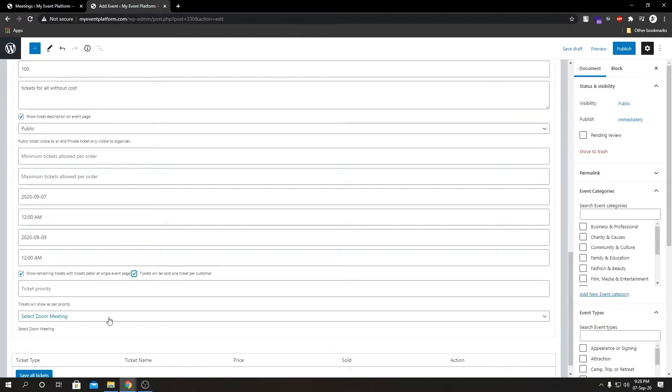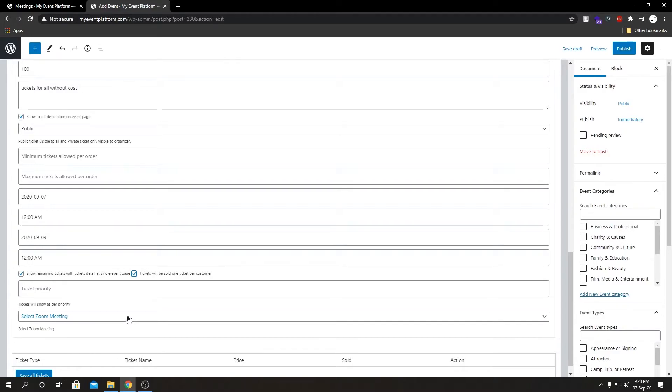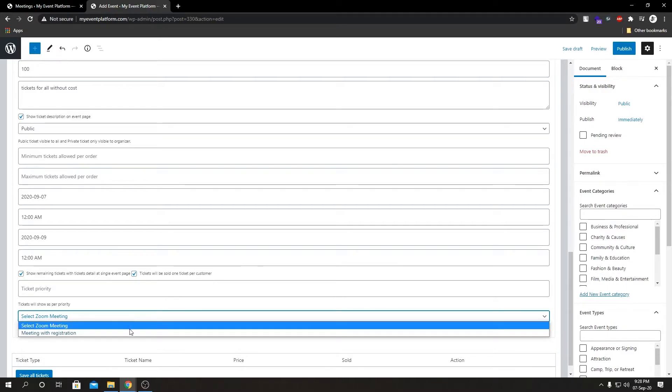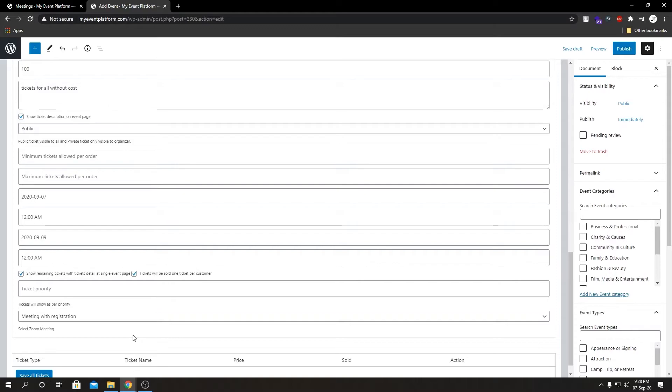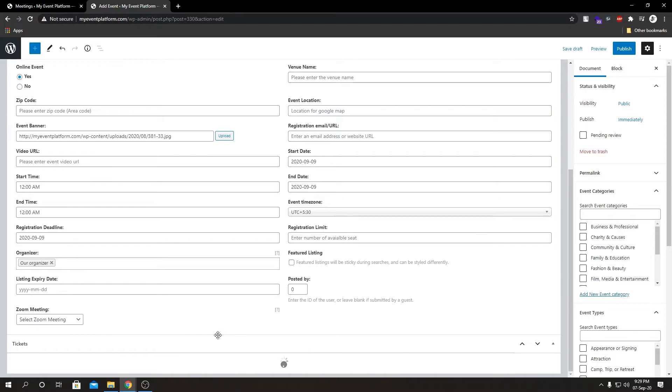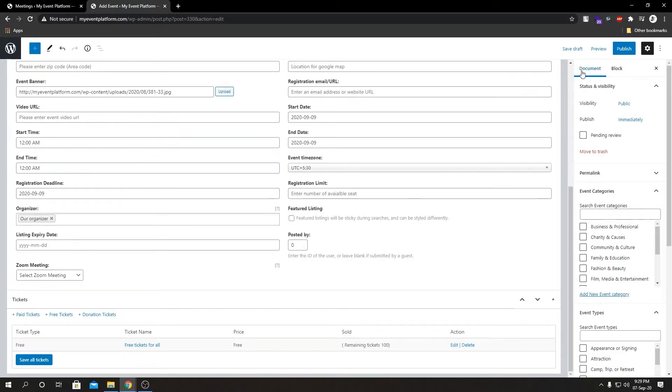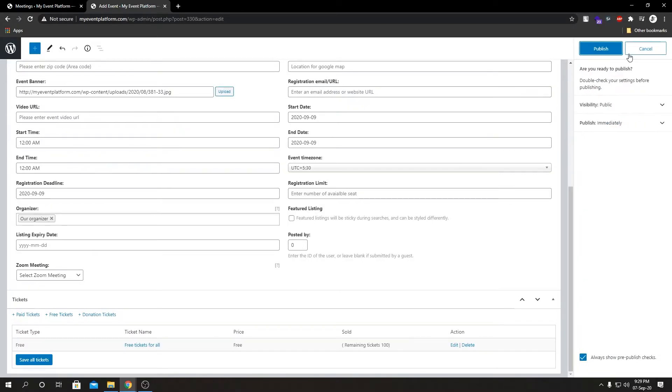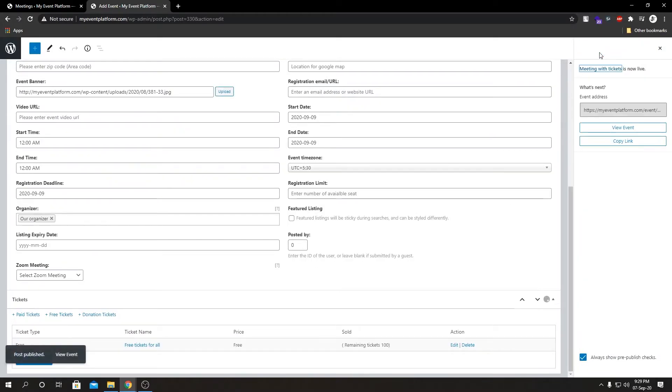If you see there is a Zoom meeting dropdown over here too. This is here because our Zoom add-on actually works with our Sell Tickets add-on seamlessly. In that way we can actually bind our Zoom meeting with the tickets as well. But if we choose this, it's not going to show the meeting details on the single event details page. Let me publish this event first and show you what I mean.